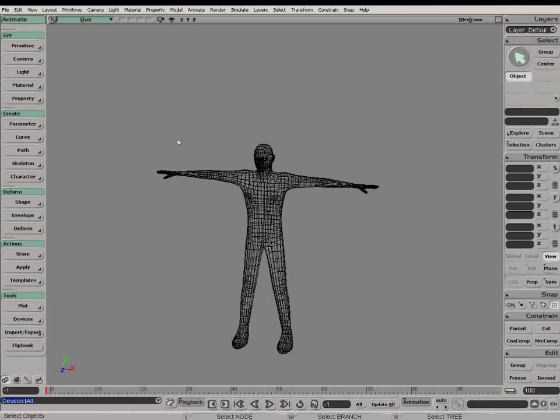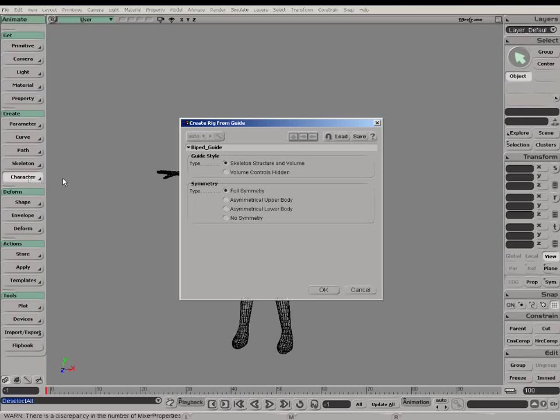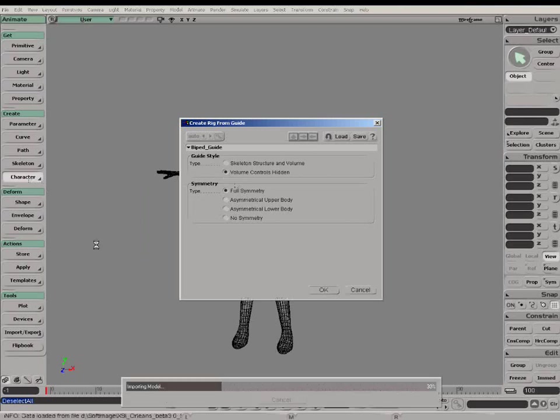We're going to take a look at Shadow Rigs, which is an option from the Character Rig Property page that provides simpler rigs that can be attached to the current biped rig, which is what I am getting right now.